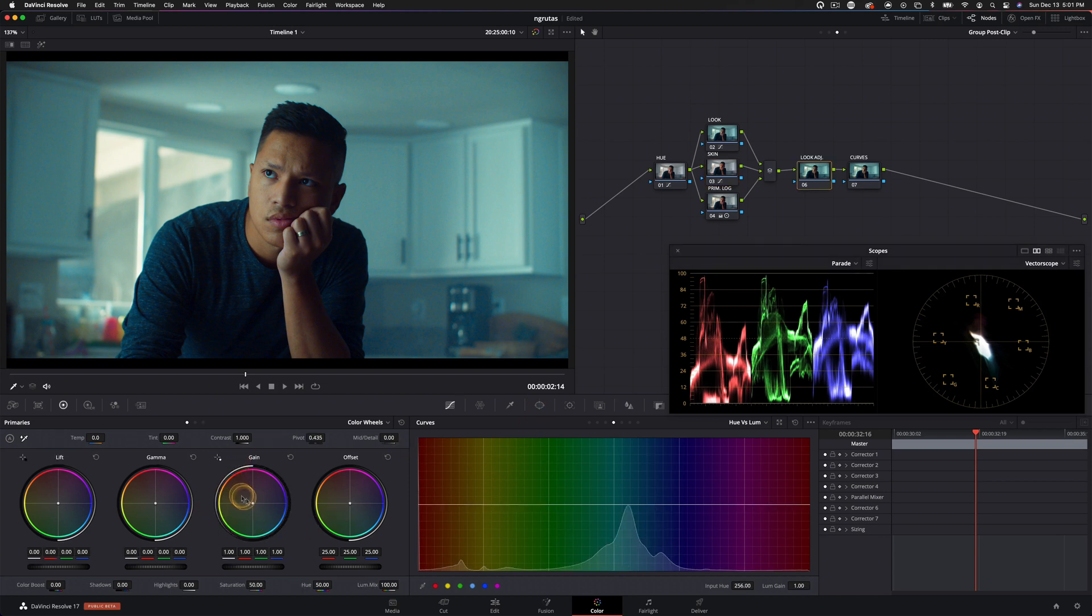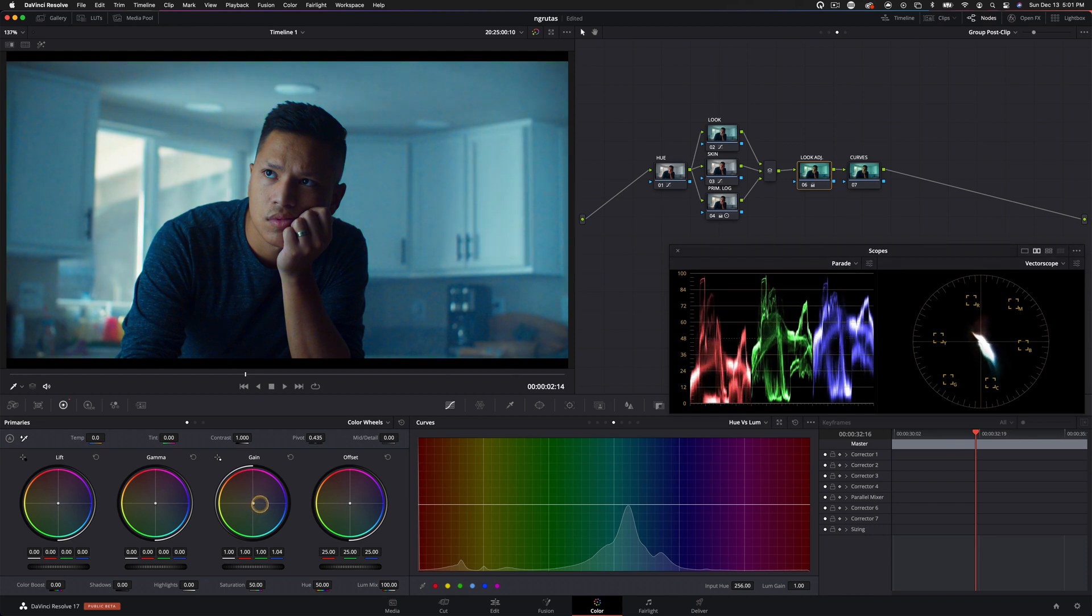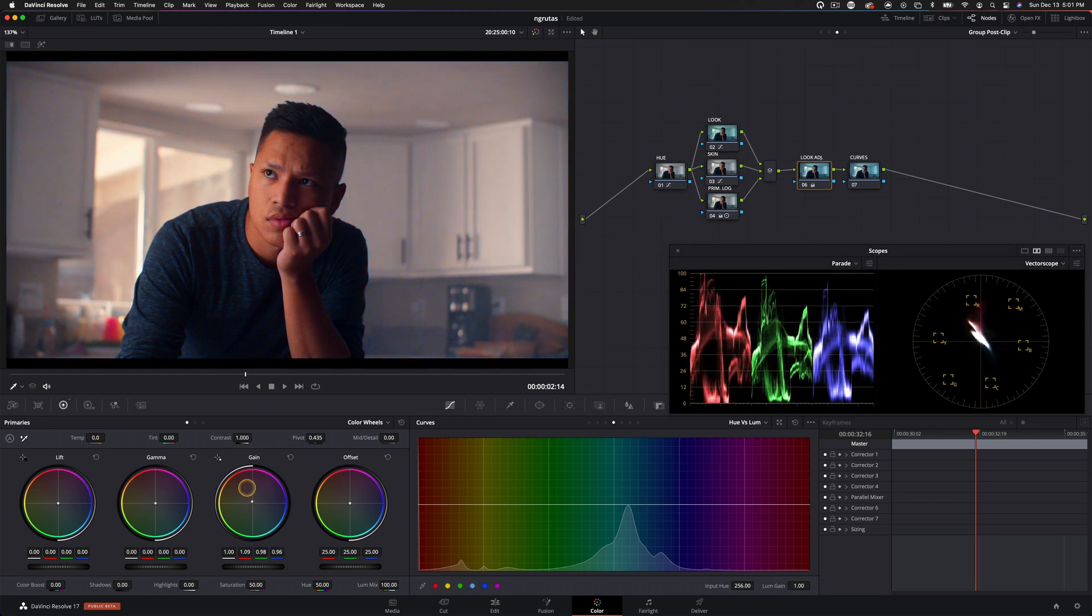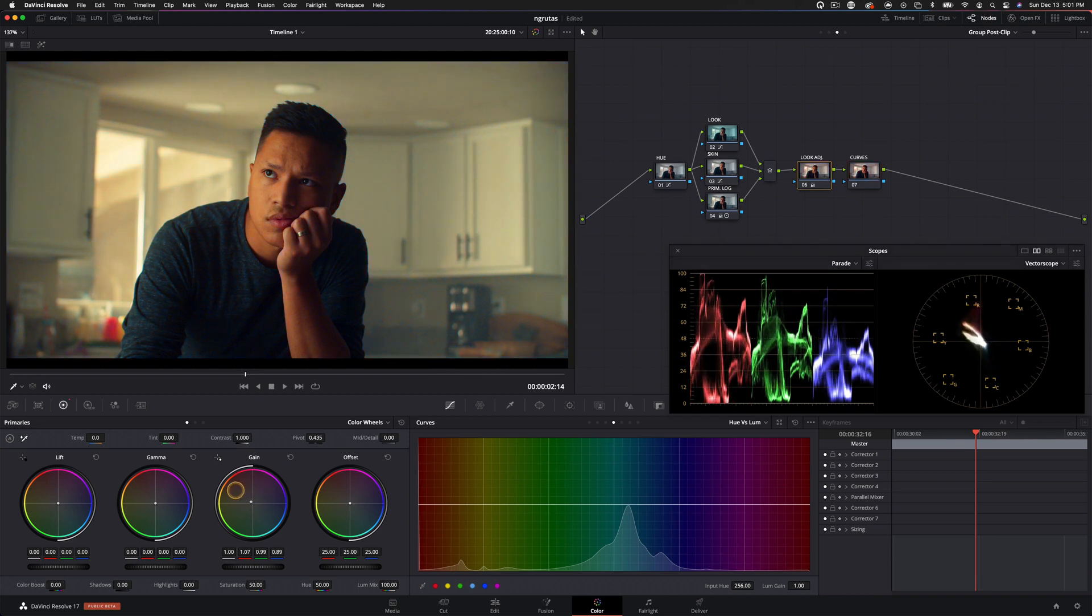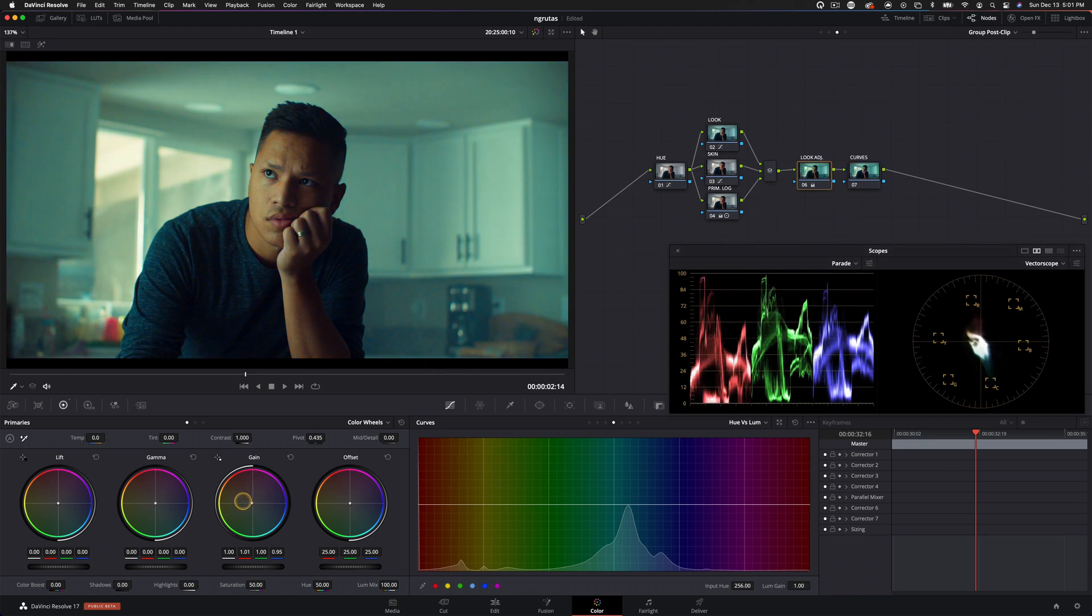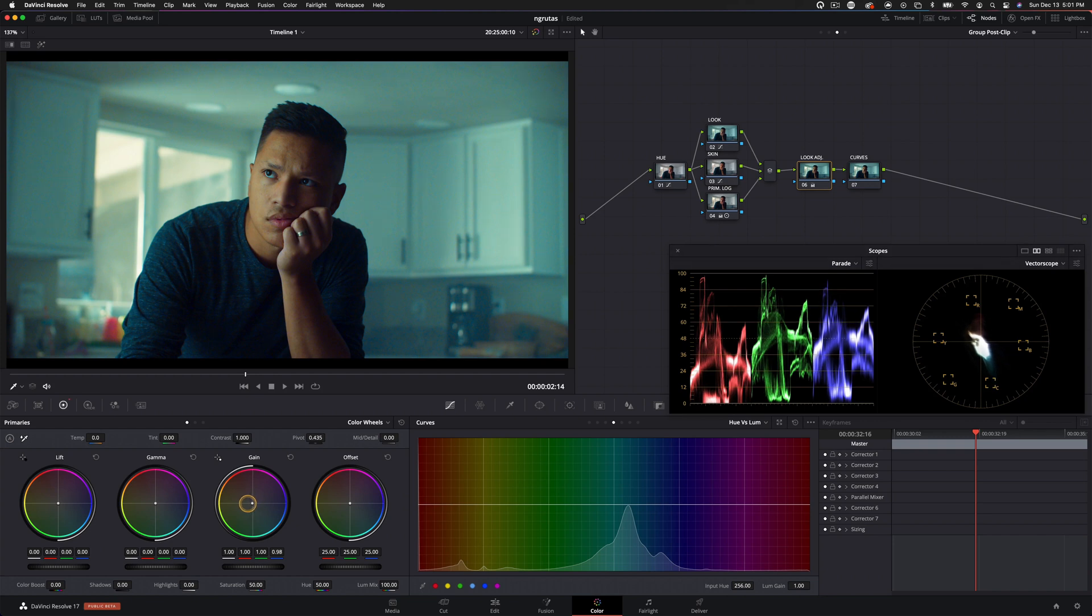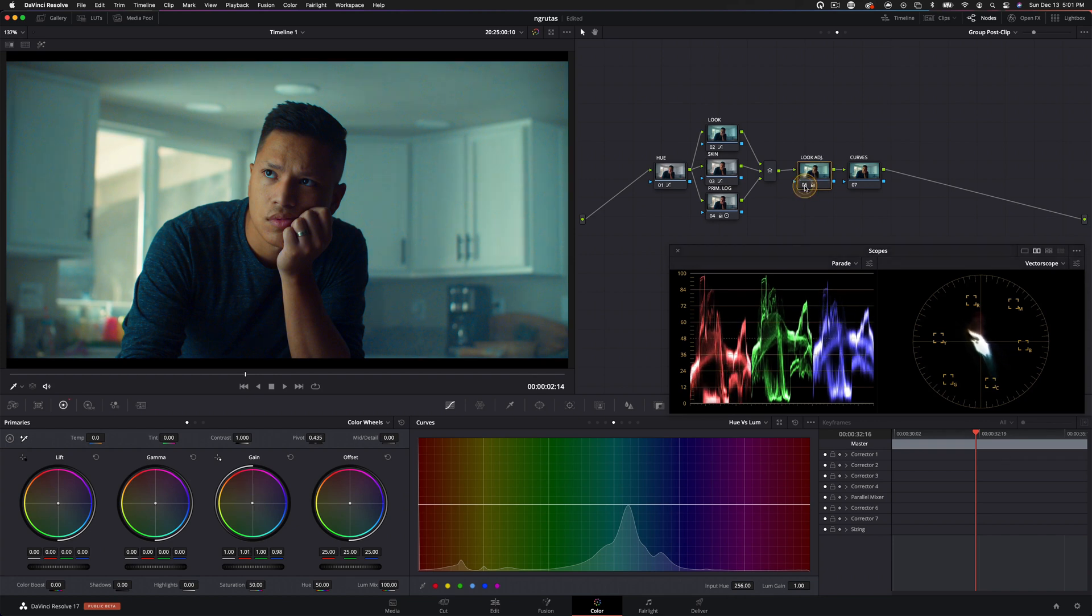And then in our look adjustment, honestly, if you just take the gain and you move this around a little bit, you can see how many different looks we get just by where we're placing this. I'm not sure if I want to manipulate it too much more. I kind of like where it's sitting at right now. It'll probably just warm it up just slightly and leave it around here. So now before and after that adjustment.